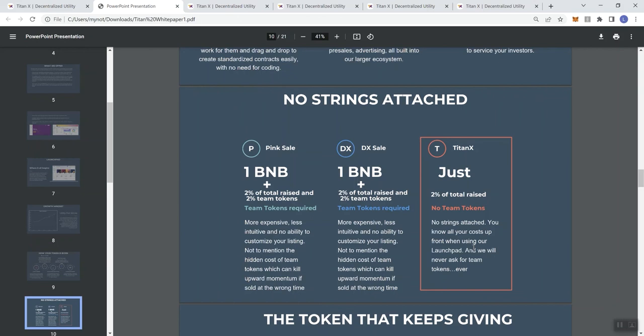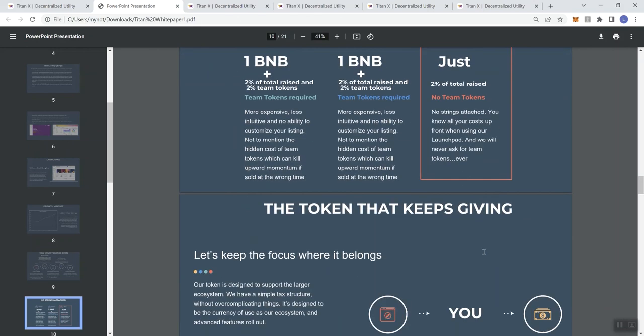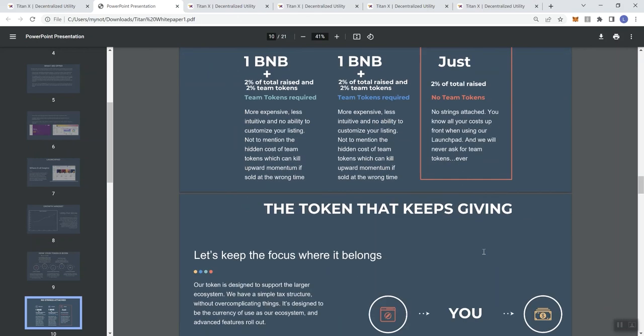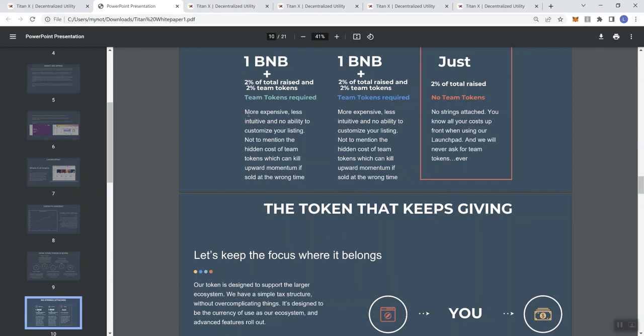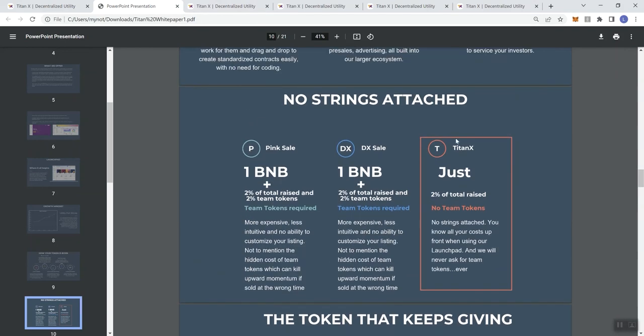For the sake of not making this video super long, just want you to understand that that's kind of the gist of what's going on here with this launch pad. There is more to it than that, but I don't want to make this video too long. They've got a lot of good information here in the white paper, so I certainly encourage you to take a look at it if you're somebody interested in this project.